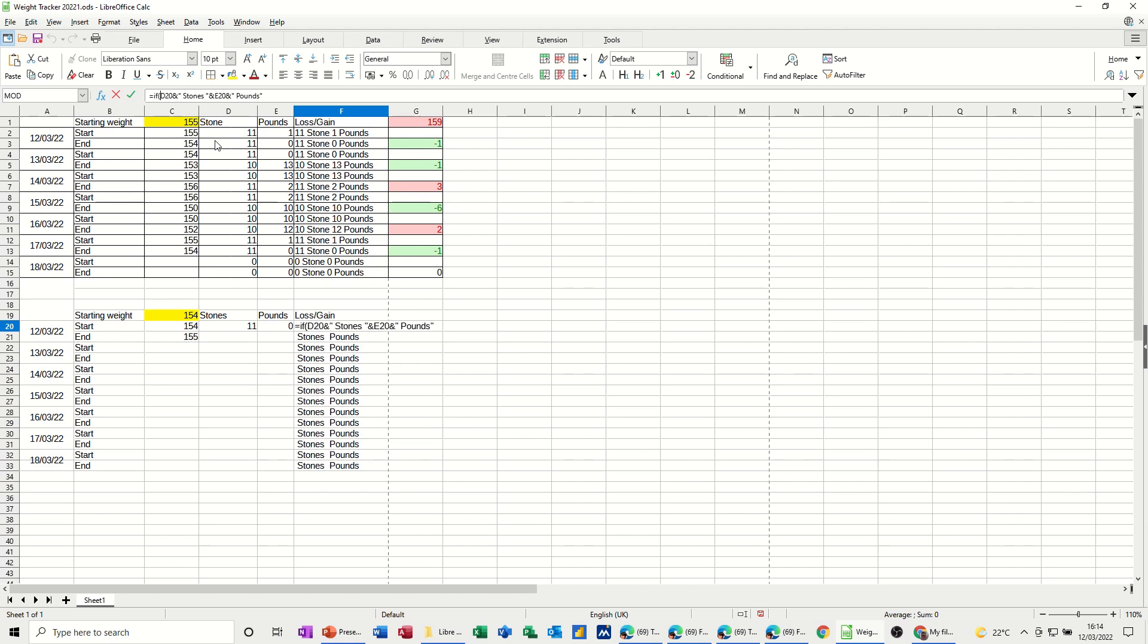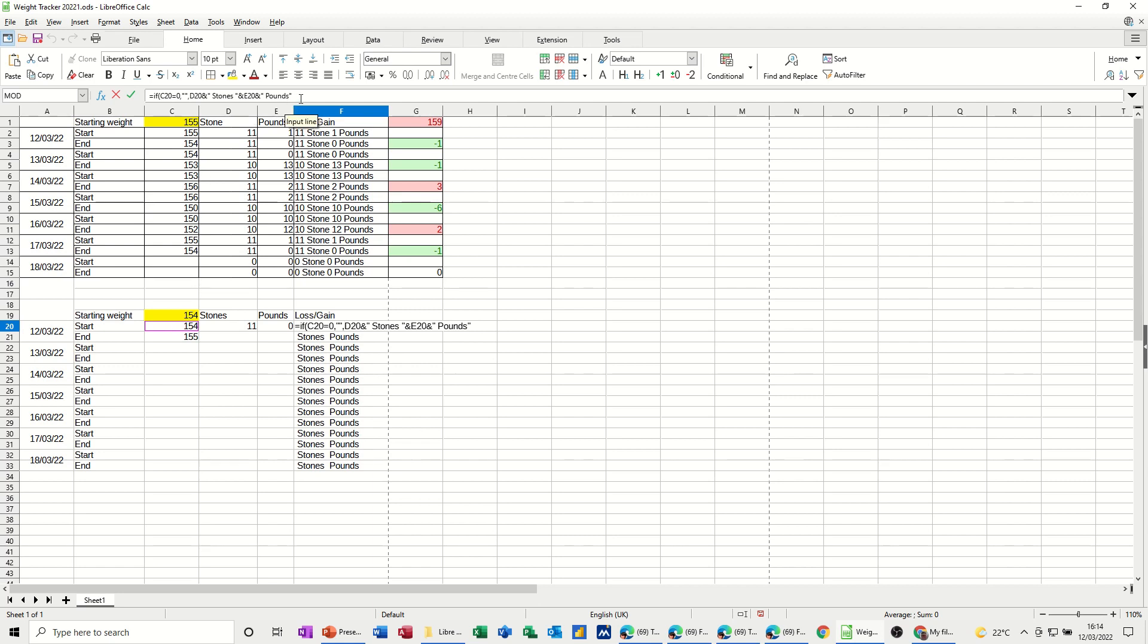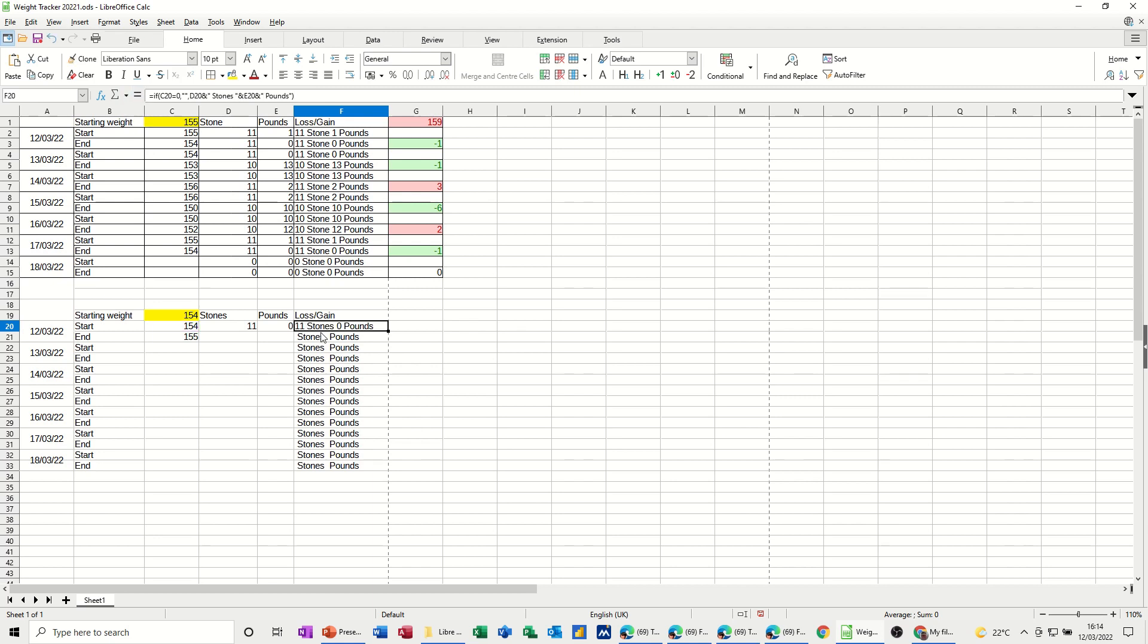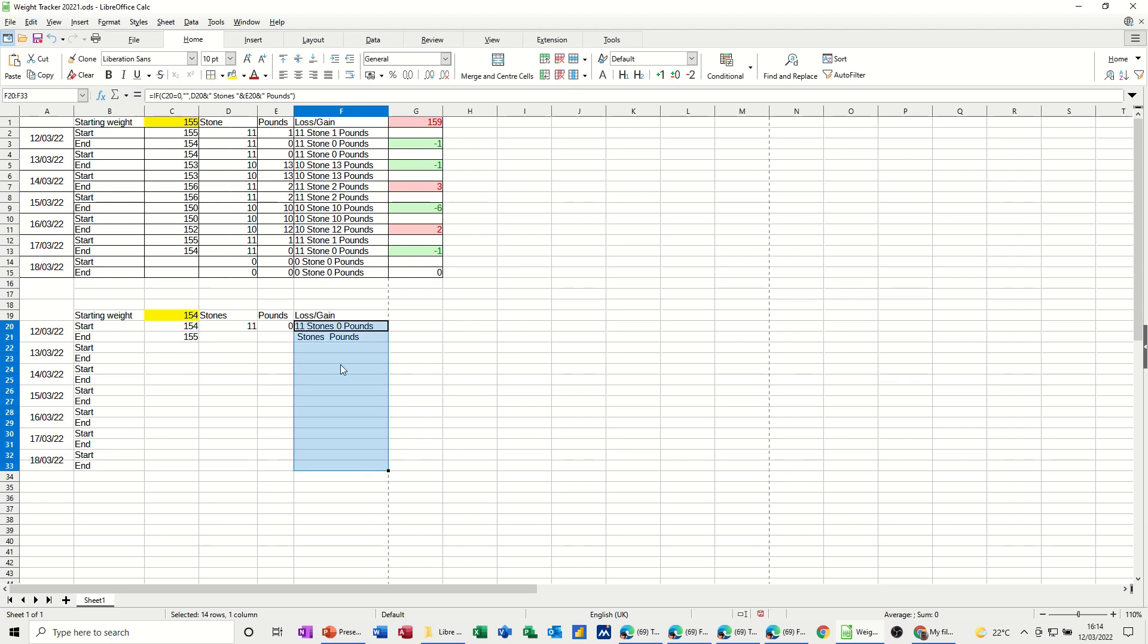comma, quote, quote, do nothing, comma, otherwise do the concatenation, and then close that if bracket at the end, tick, so if I pull that down, that's all gone because this is all blank, and that makes it a bit tidier,